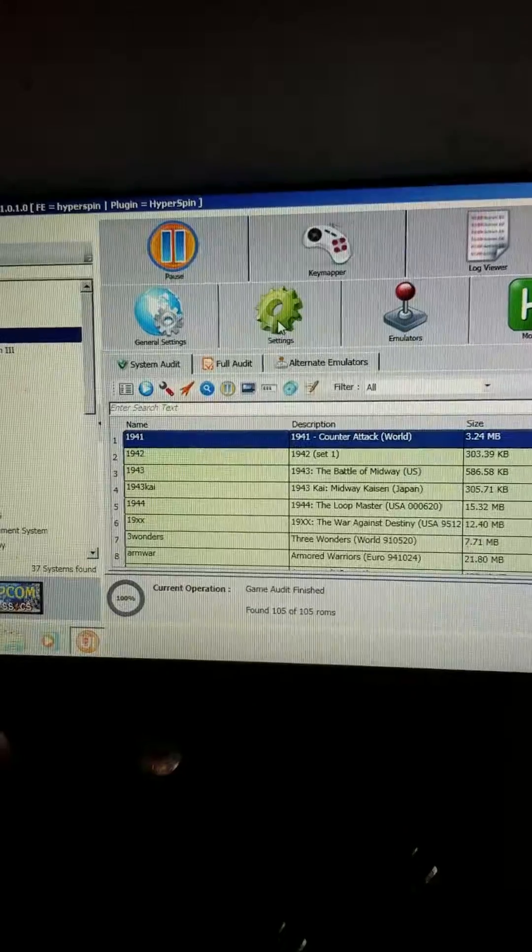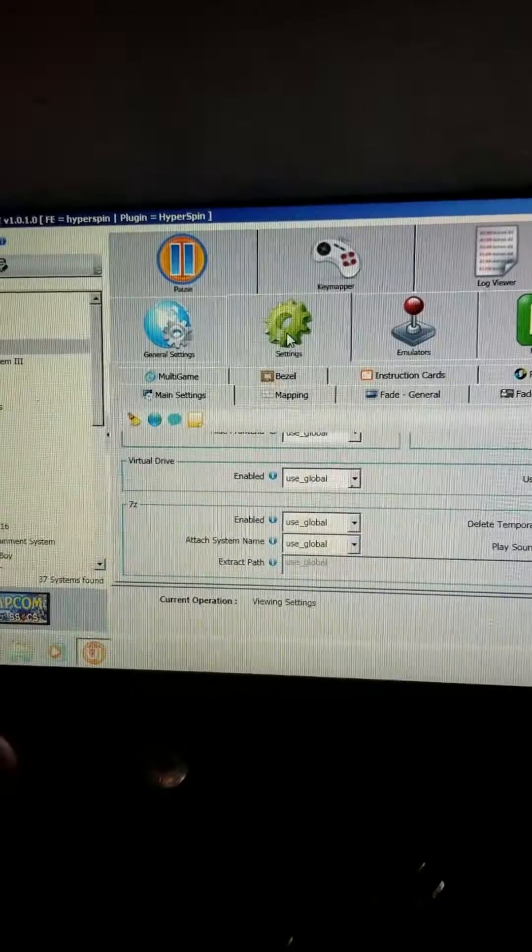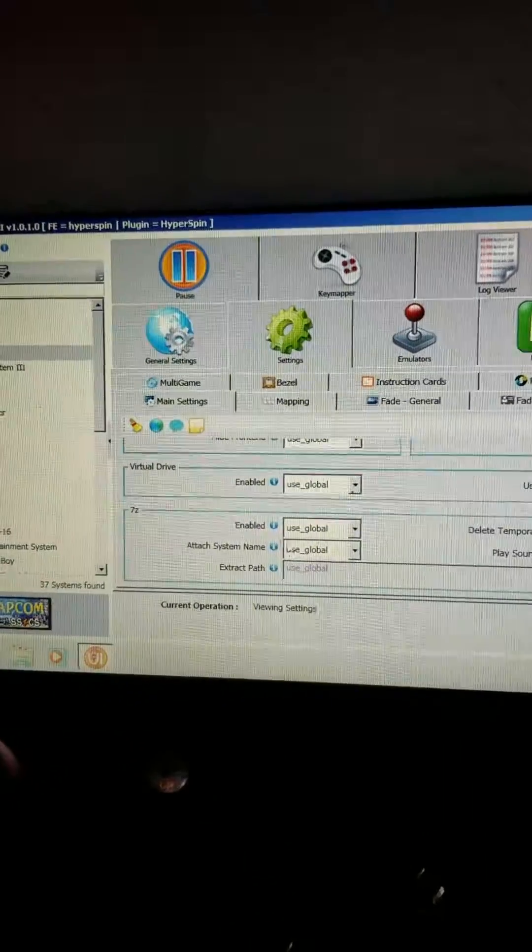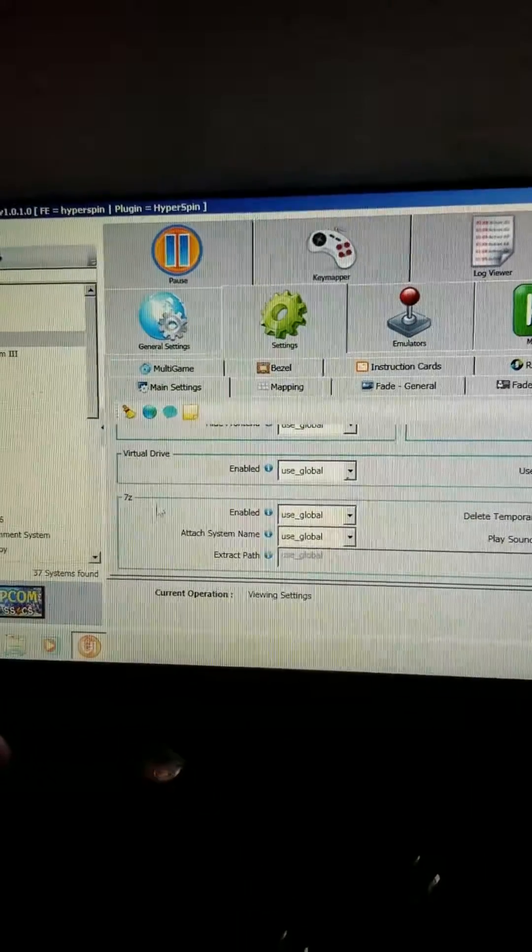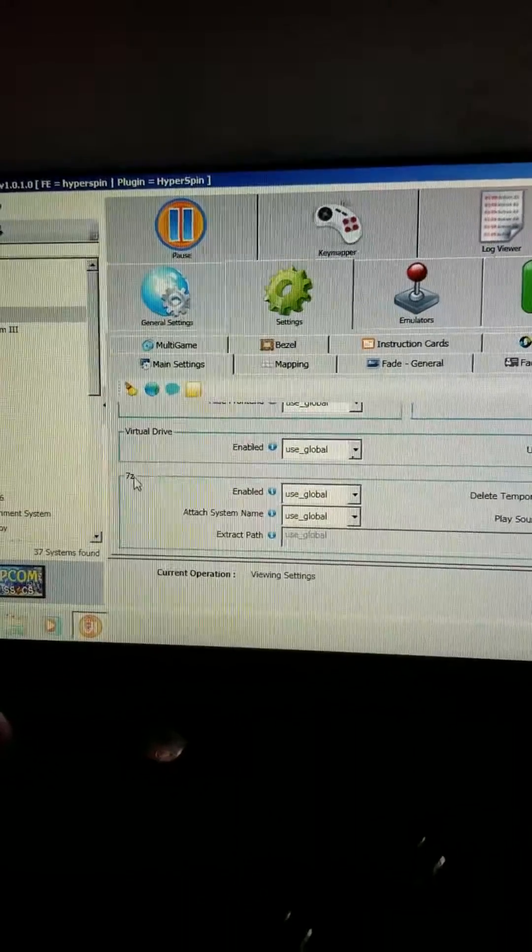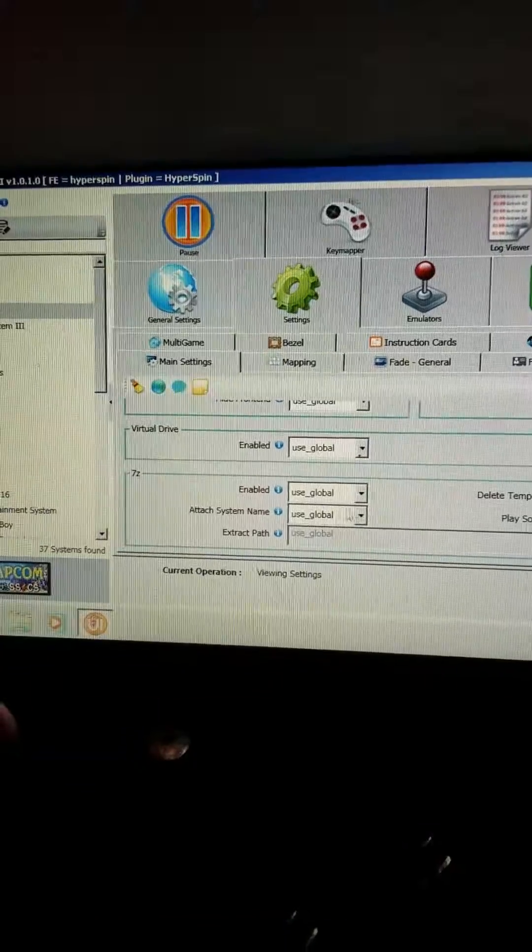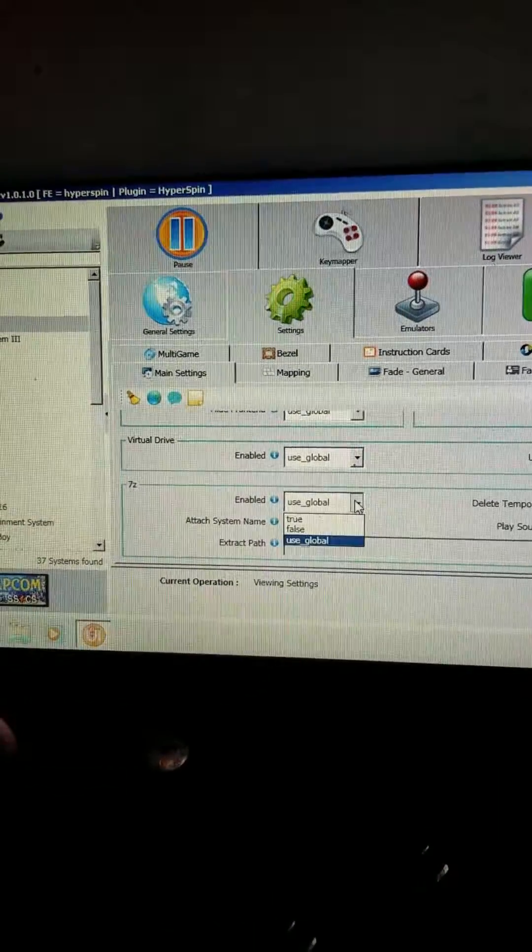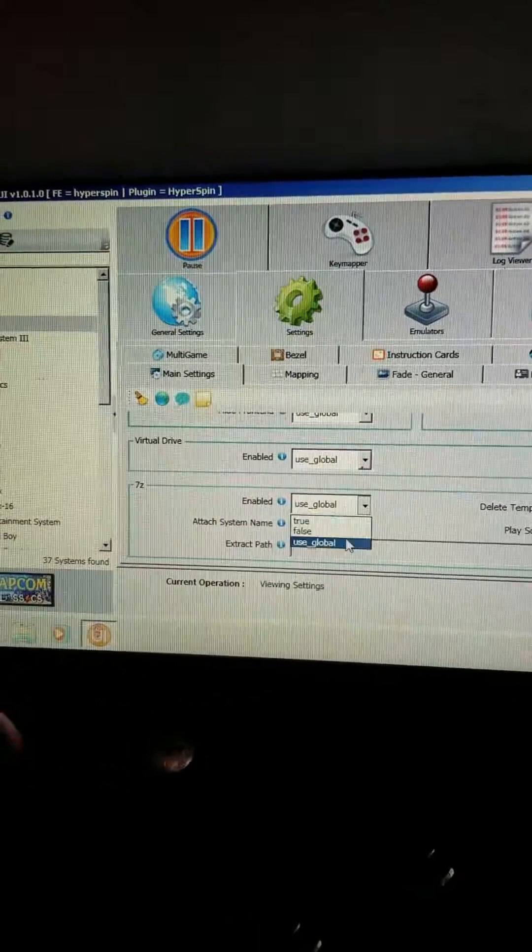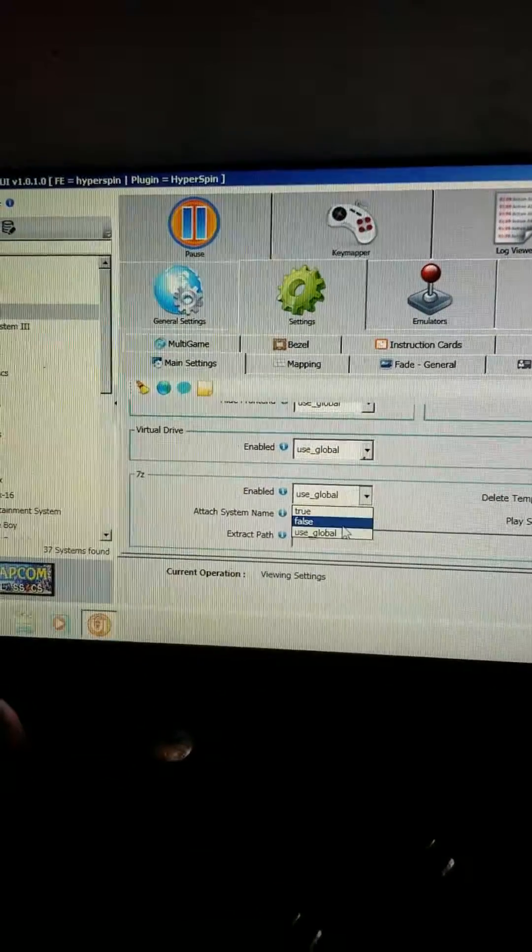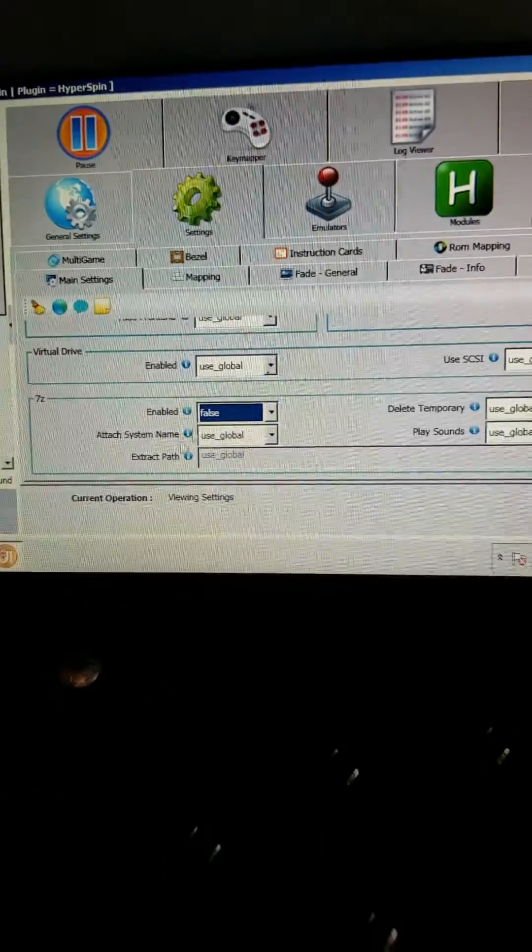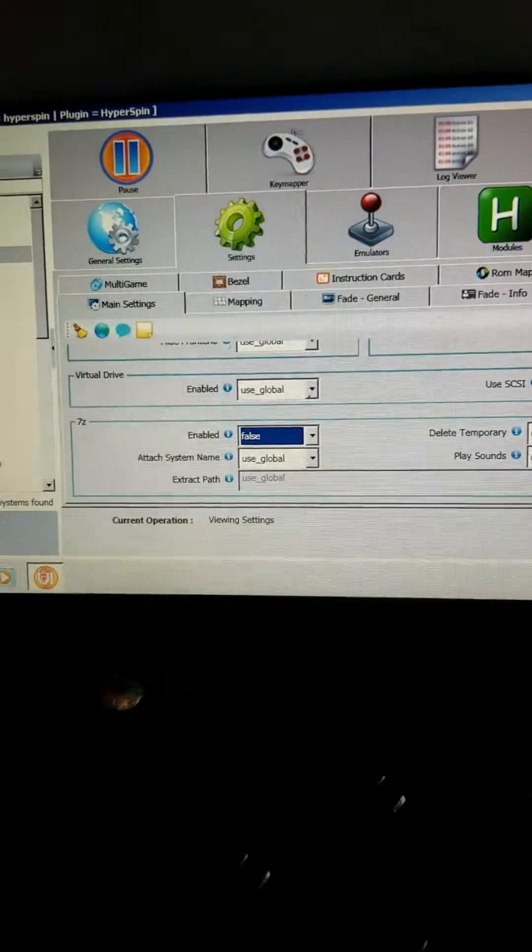Right now I have the games listed, and see where it says 7z, you want to change this from use global to false, and it will fix your problem.